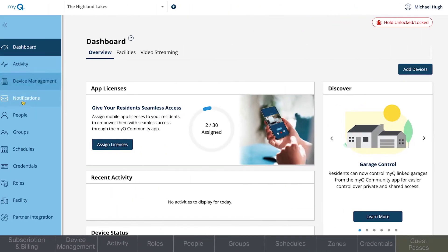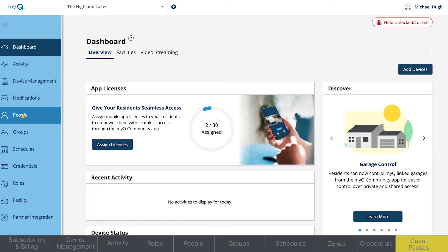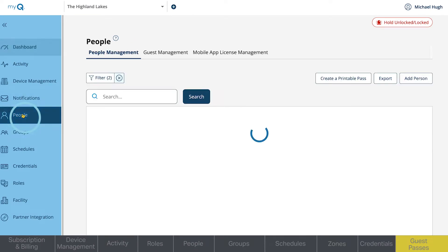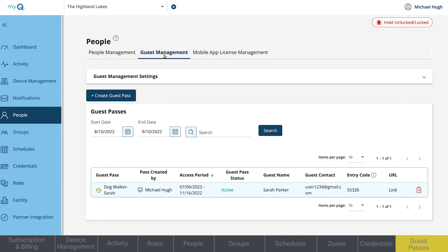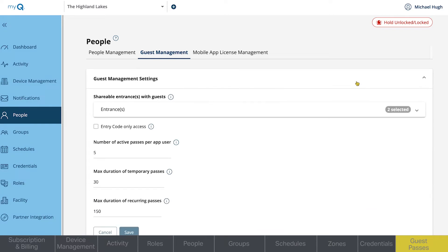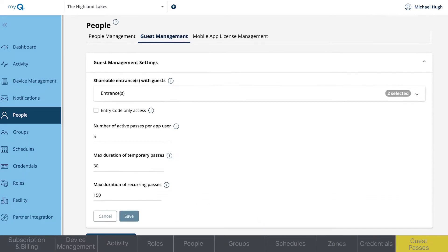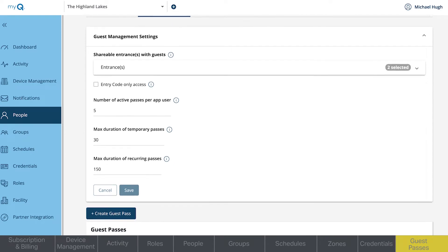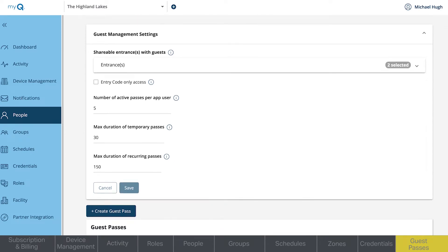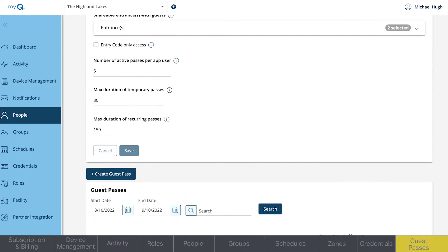Another feature of MyQ Community is the ability for residents to generate guest passes through the MyQ Community app. As the property manager or administrator, you can set parameters on how many guest passes residents can have active at one time and customize the number of days passes can be accessible. Changes can be made through the MyQ Community web portal in the People tab under Guest Management.